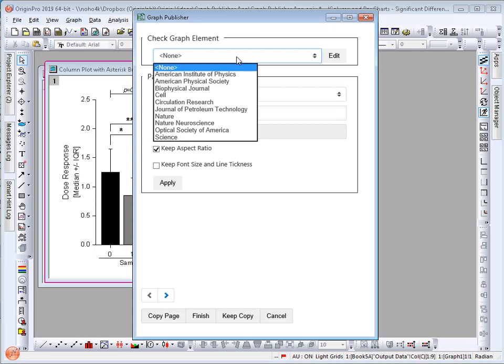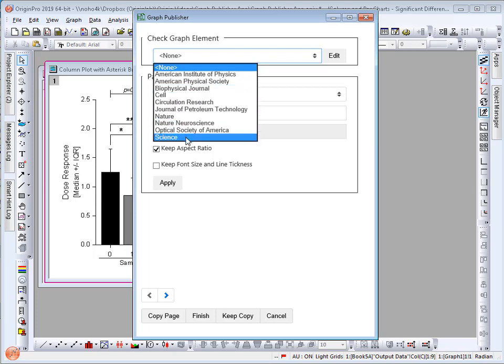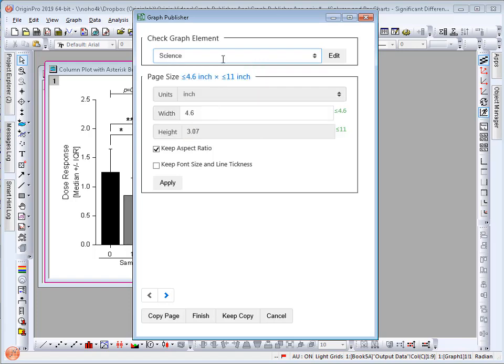If you do not find your journal in this list and you have information about the specifications, please contact us and we will add it to the app. In this example I will select Science.